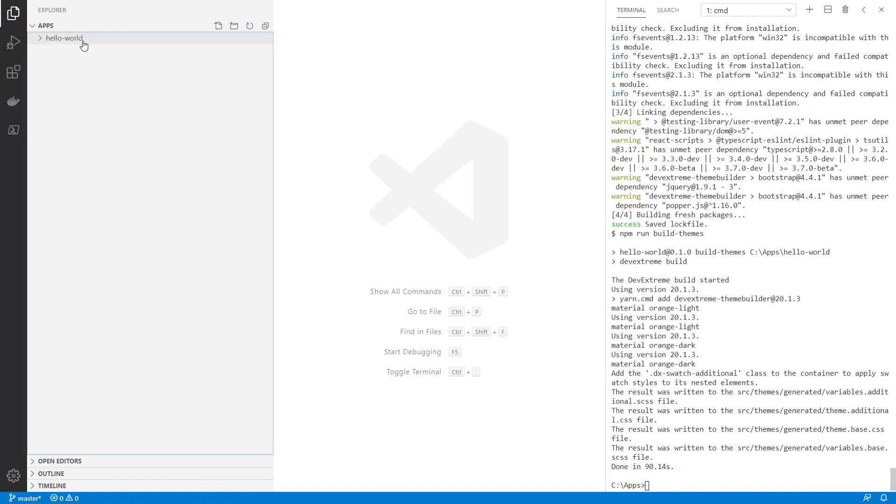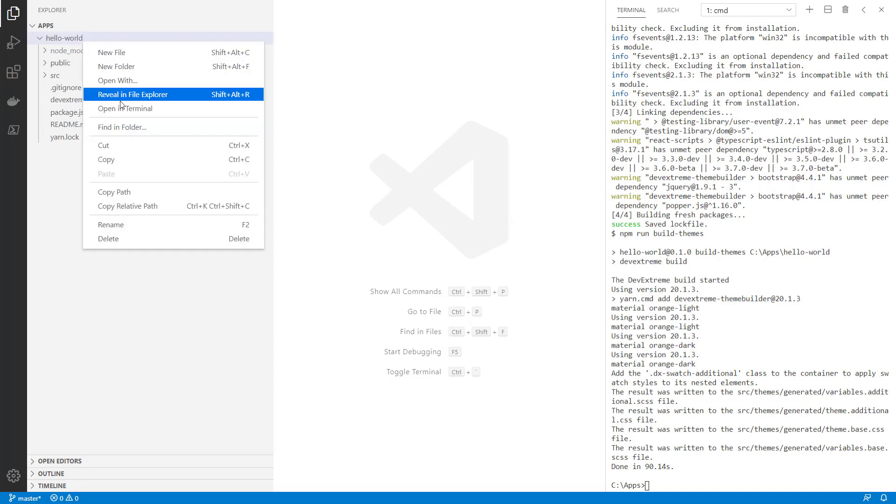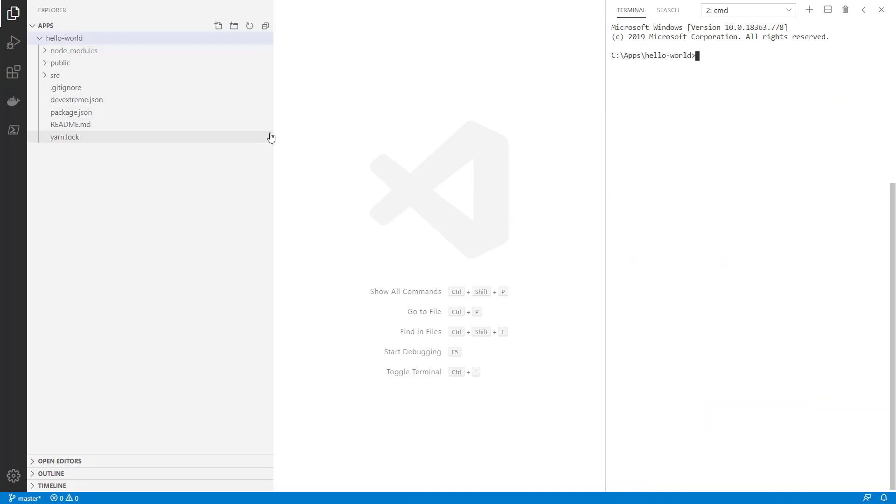The application was successfully generated. There is a Hello World folder, so I'm launching Terminal in it. I'm using the yarn start command to launch the application.